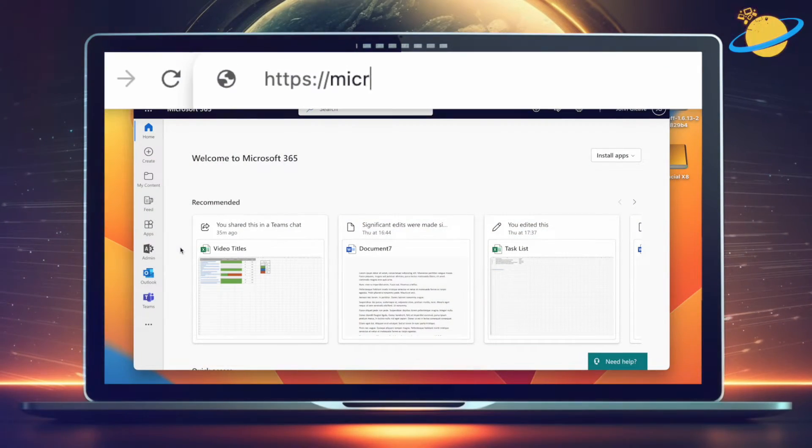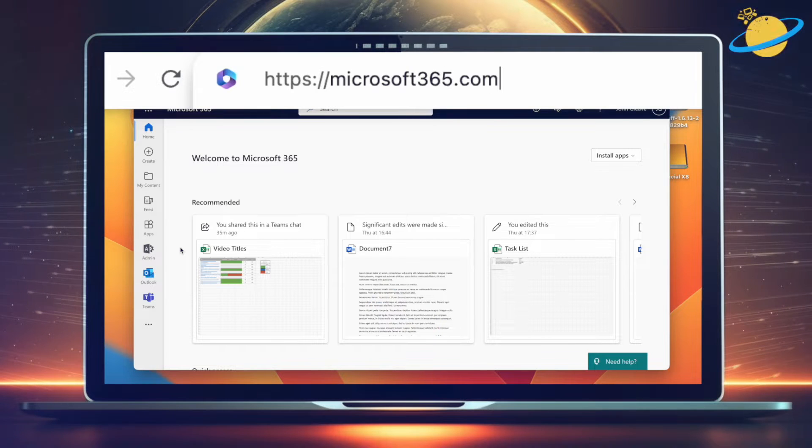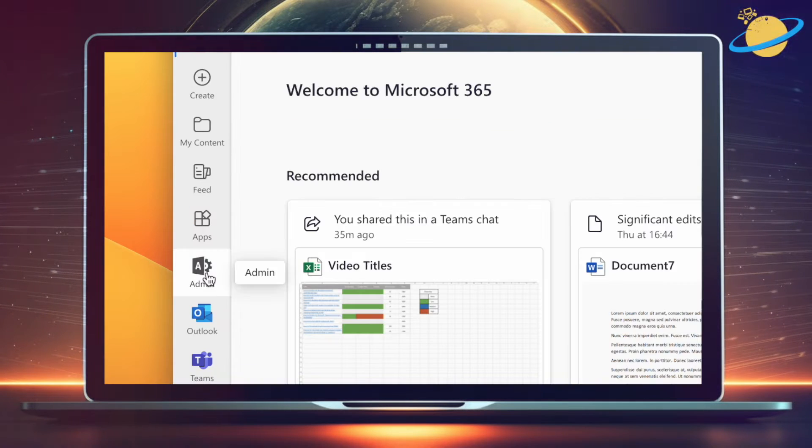To disable the mandatory use of Microsoft Authenticator, start by heading over to Microsoft365.com and sign in as an administrator.